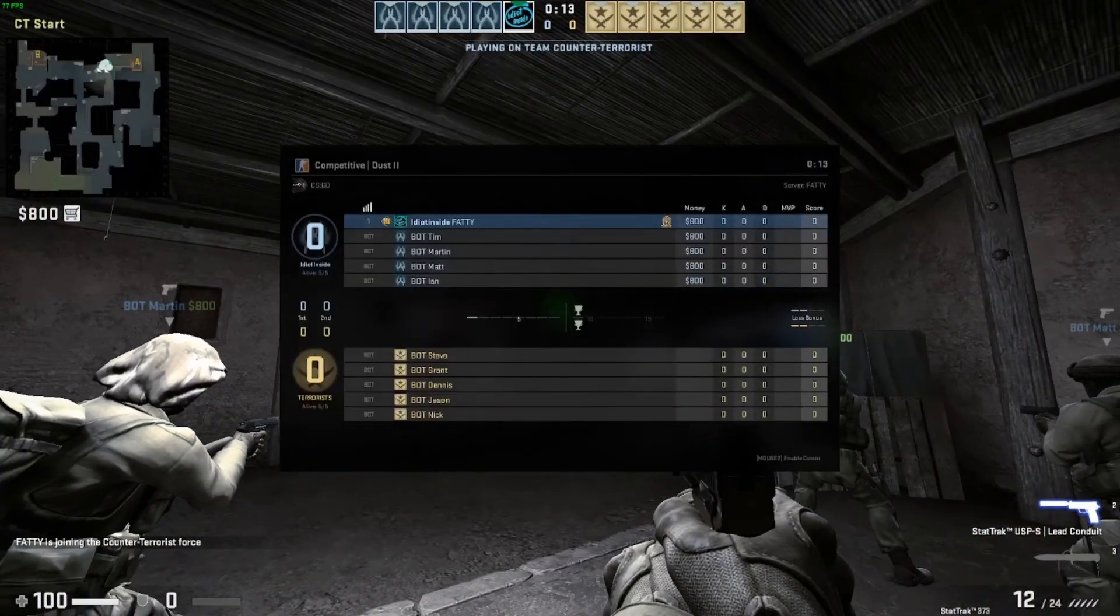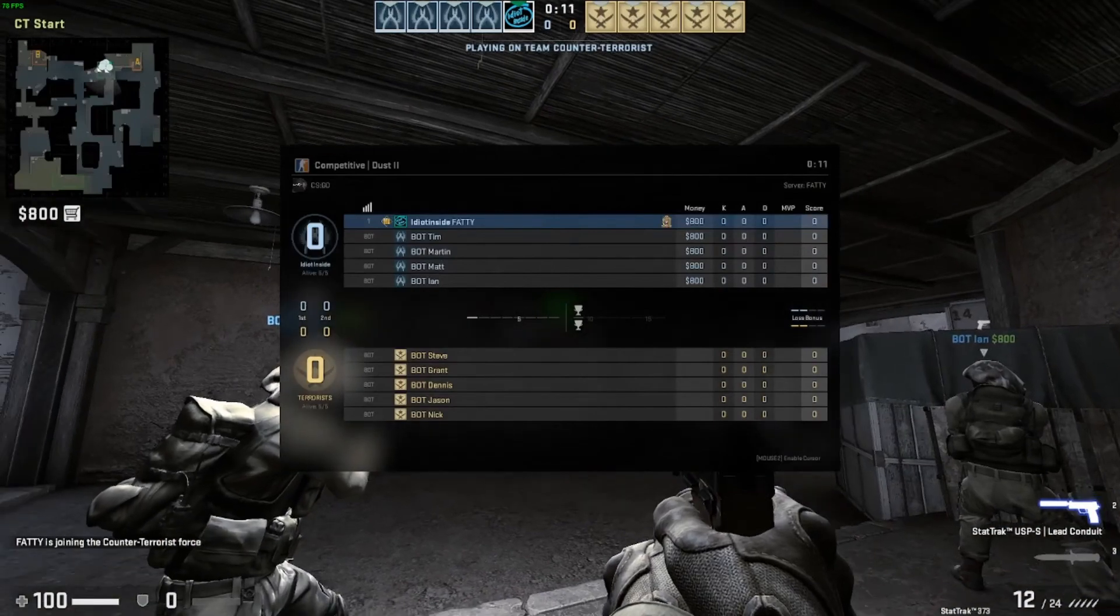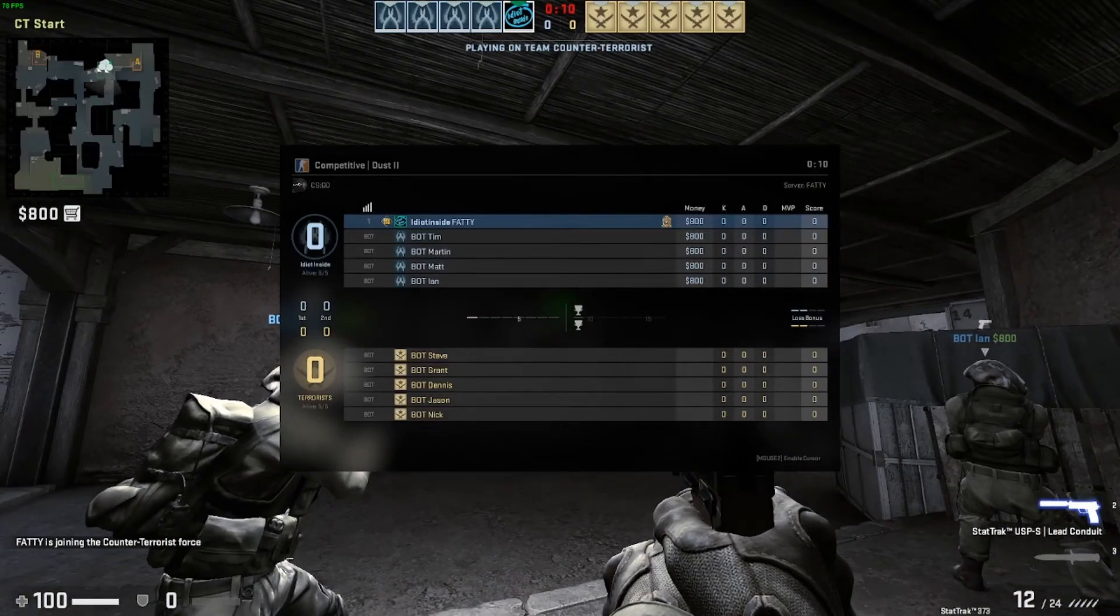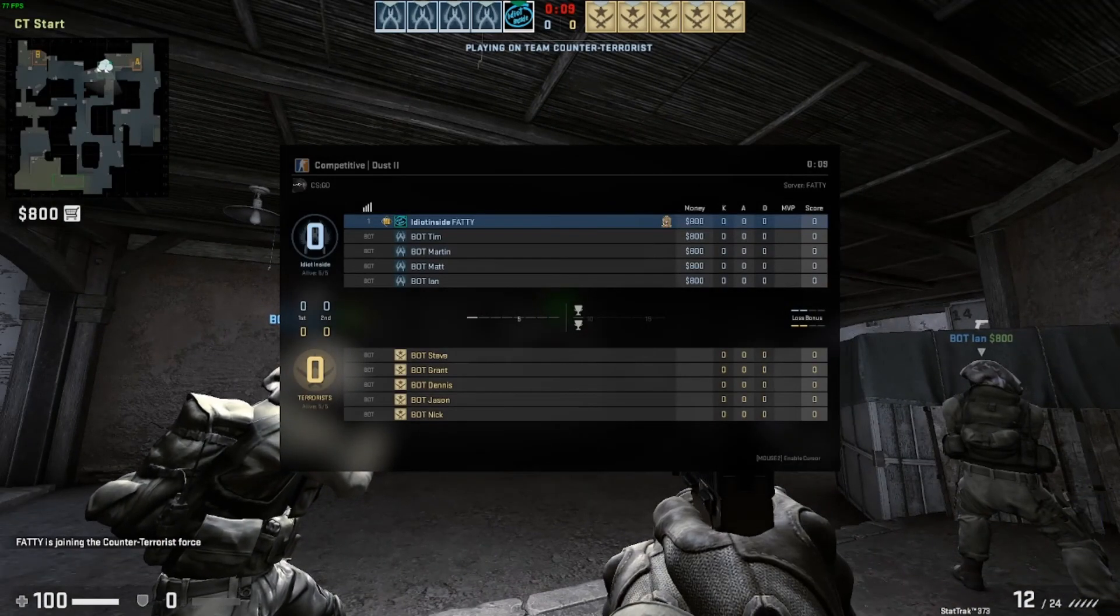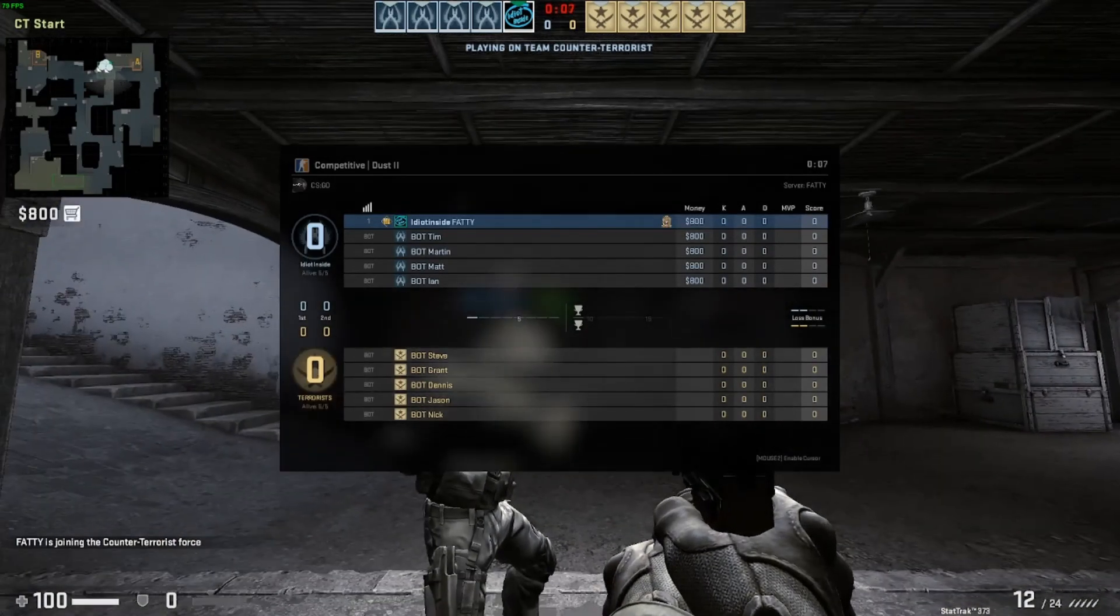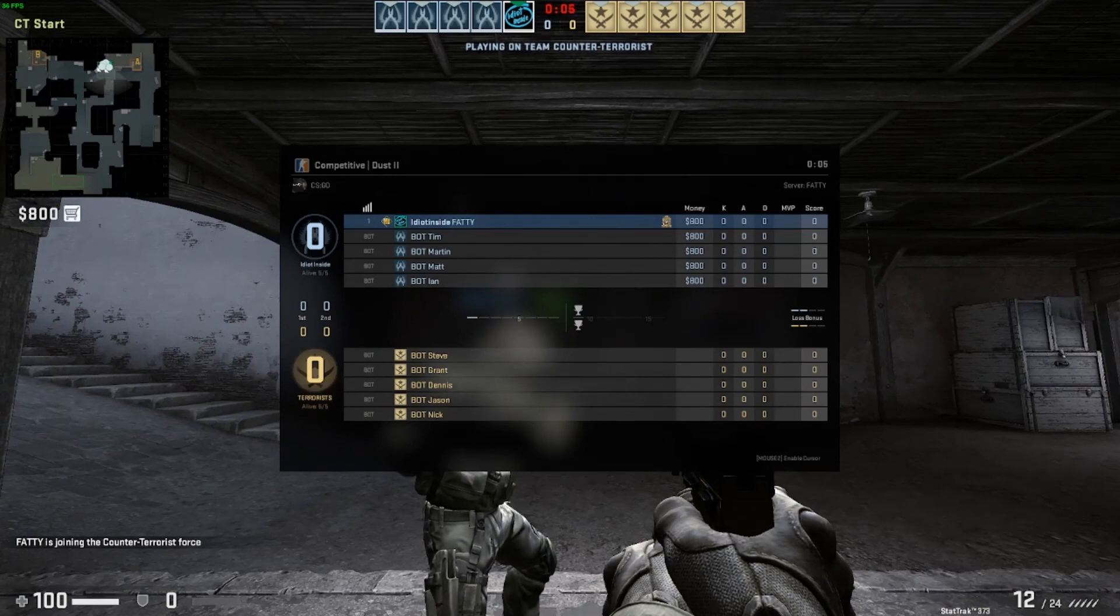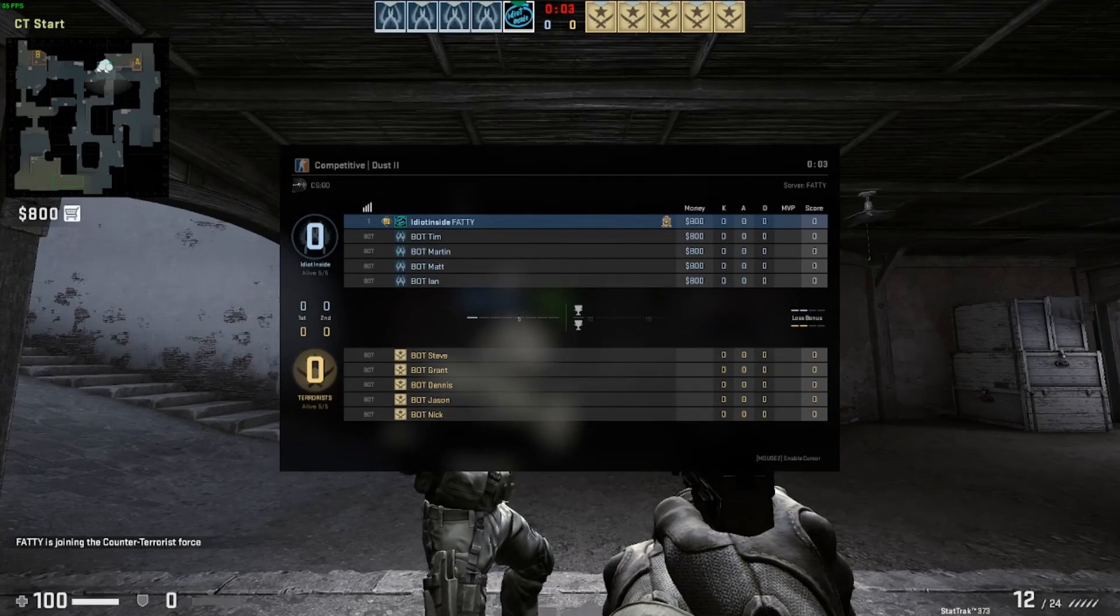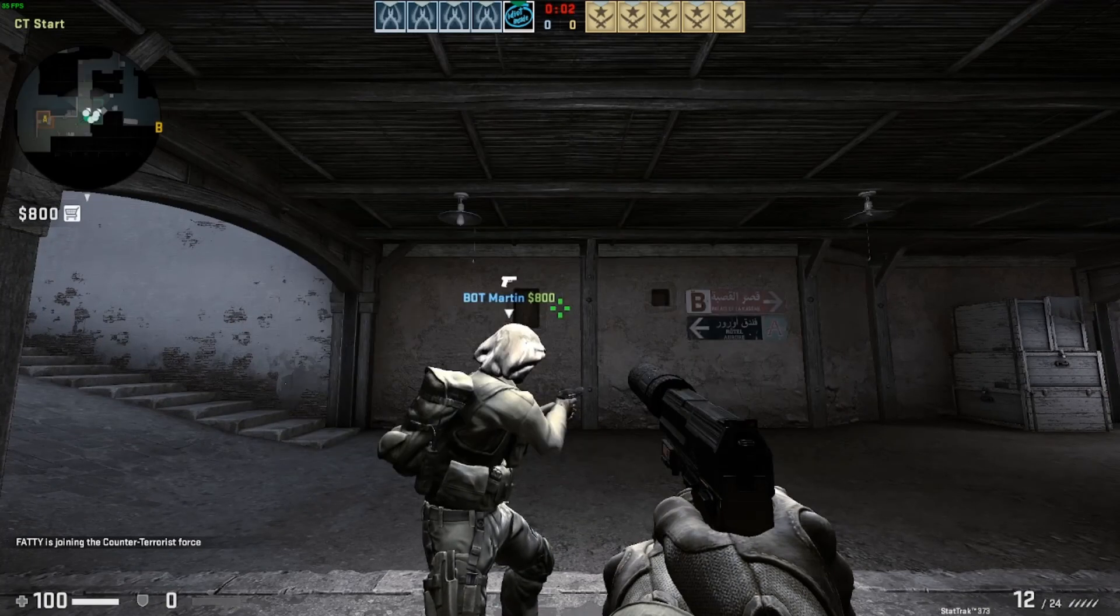So as you can see next to my name it says idiot inside fatty. Now if I change that option it will not show that, it will just show my name fatty.